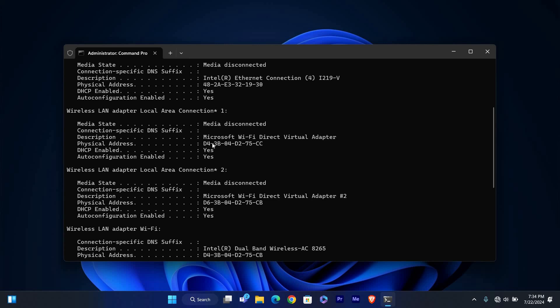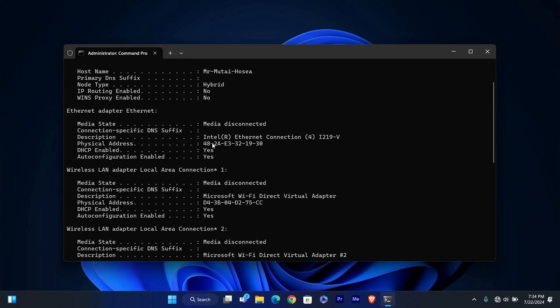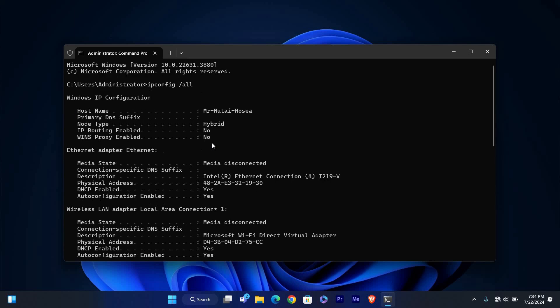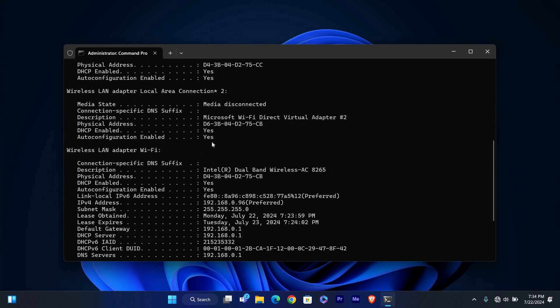Under this section find the line that says DNS servers. This line shows the IP addresses of your current DNS servers.